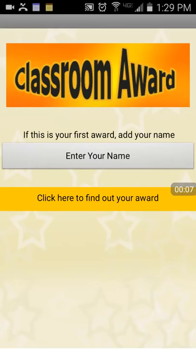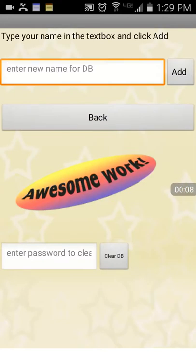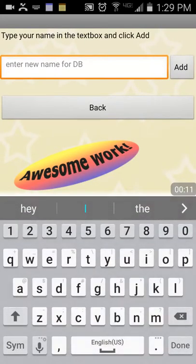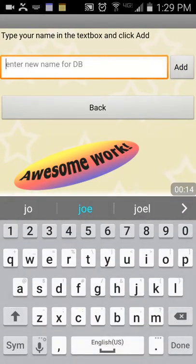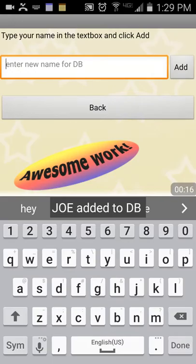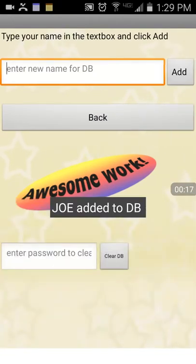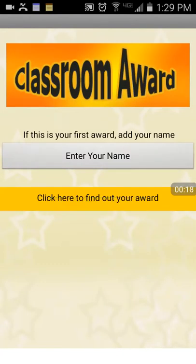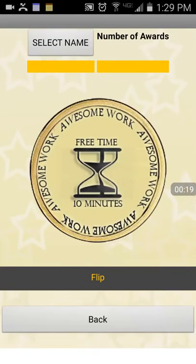When a student first gets entered in the database, just type their name, add them in, and then go back and find out what award they're going to win.